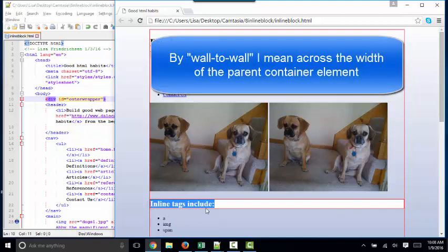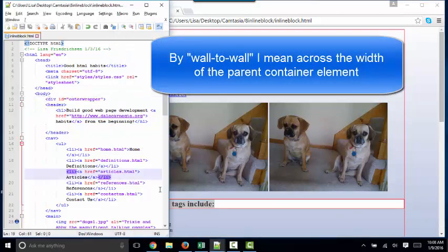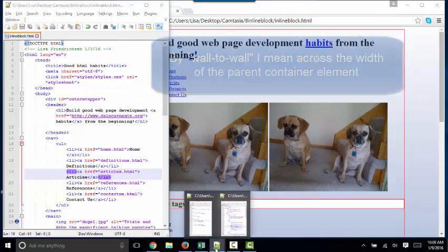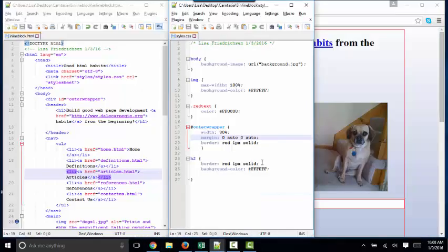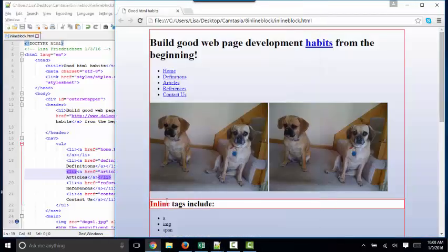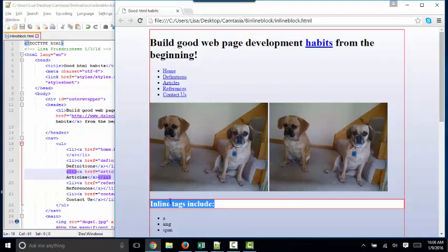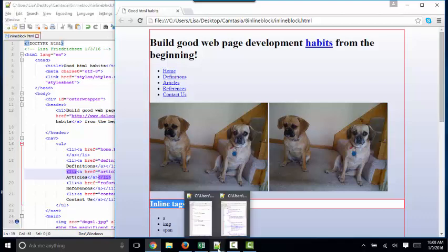With the box model visible now, we can talk about the box itself. And the box itself consists of content, padding between the content and the border, and then margin outside of the border.